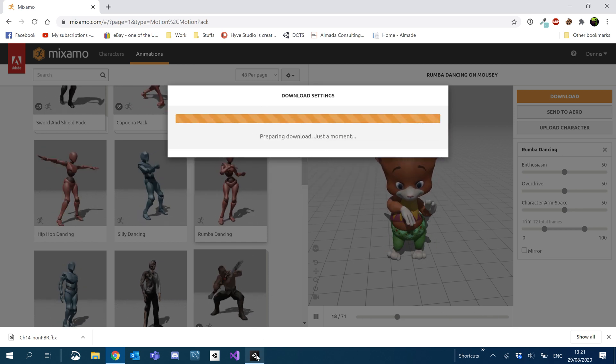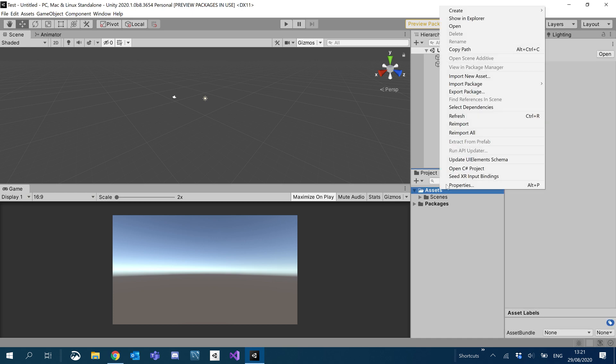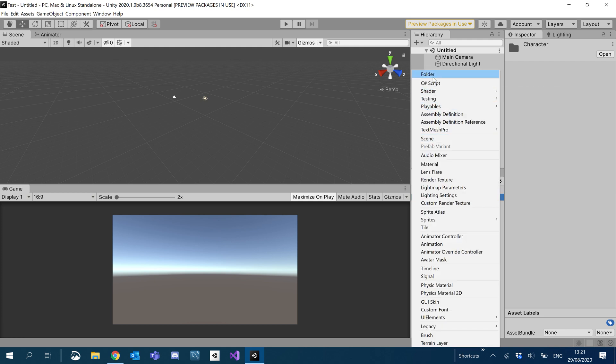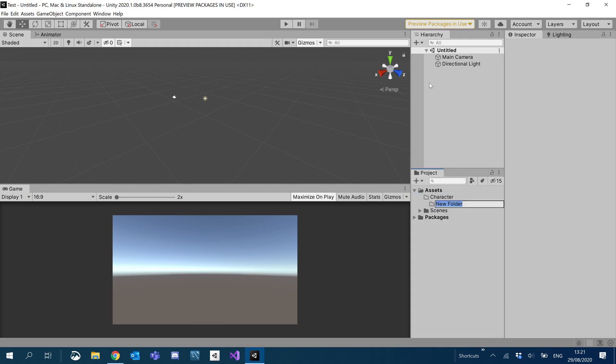Well, that's doing its thing. Let's go over to Unity and start creating our folder structure. So I'm just going to create a folder for our models, or actually let's do characters. We're going to create a folder for each character. So we're going to have Mousy.